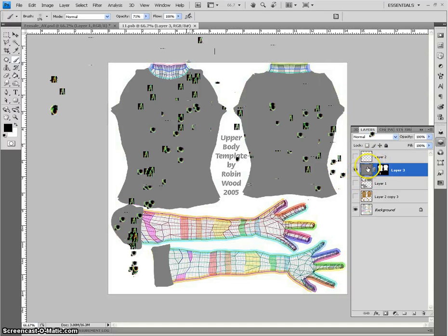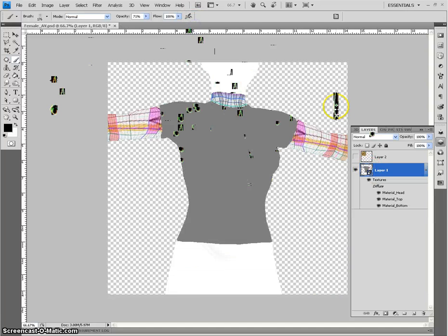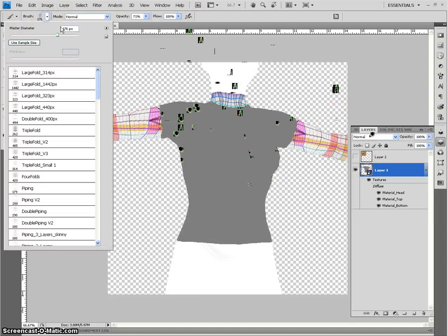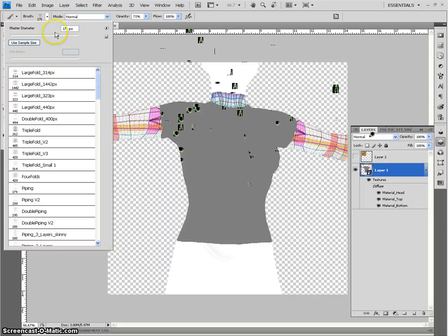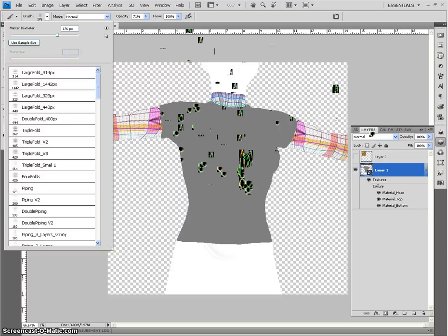And I can show you that real quick at the end of the video. But nonetheless, let me get out of here and I'll show you how easy it is. First, the first one I have up is the large fold, but I've reduced the size a bit to 176 pixels because it's pressure sensitive.